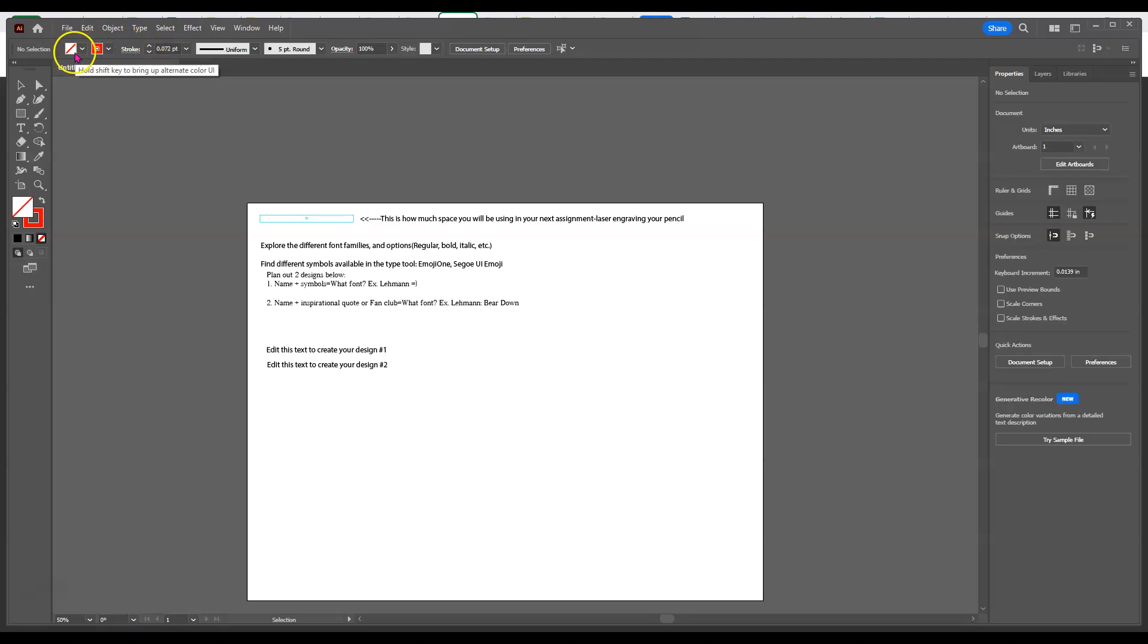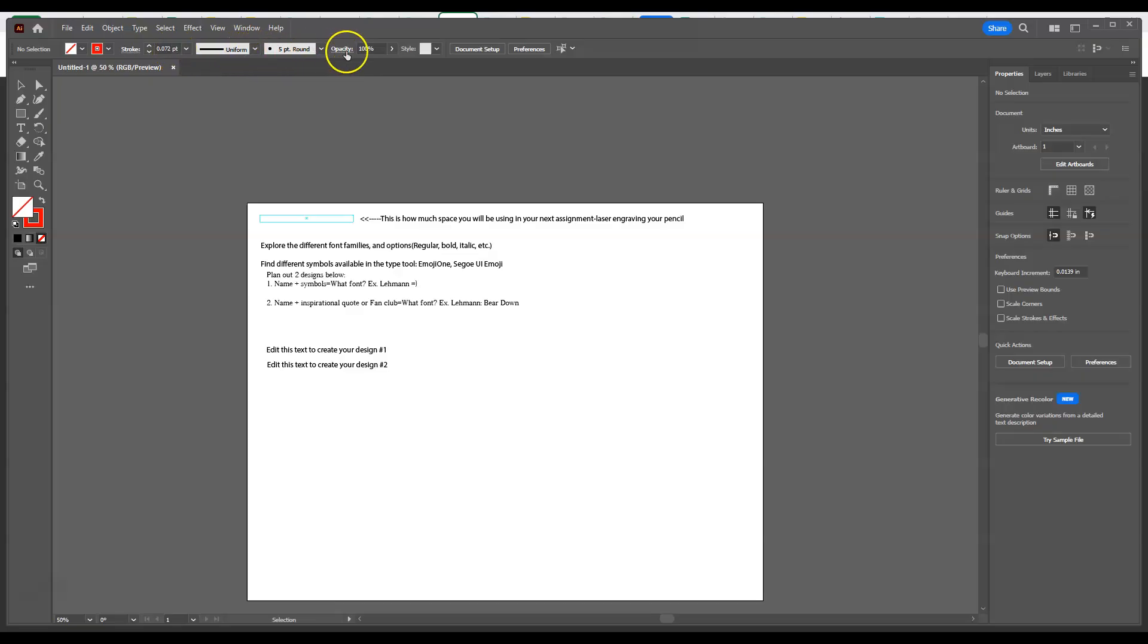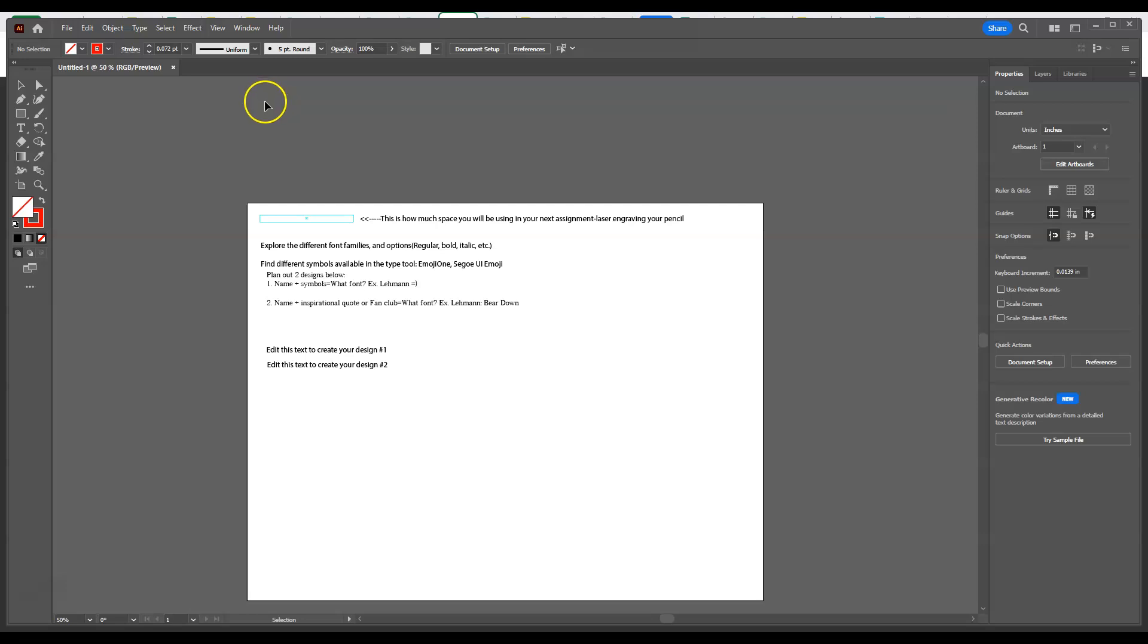It has some things called stroke and fill colors. It has stroke and line weights. Eventually, it'll also be a place where you can edit your text, documents set up, and those kind of things. For right now, we can ignore that and just kind of we'll get back to it in another video.